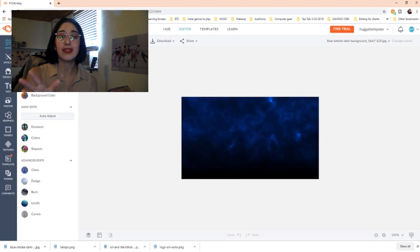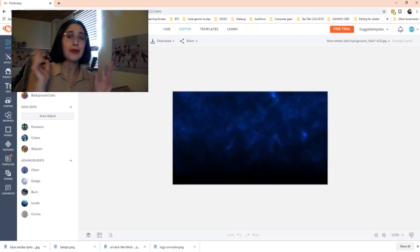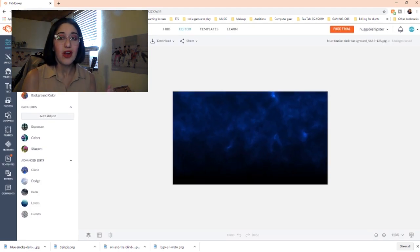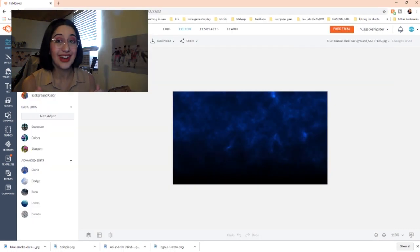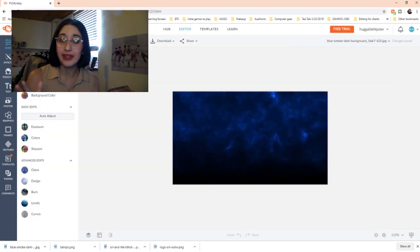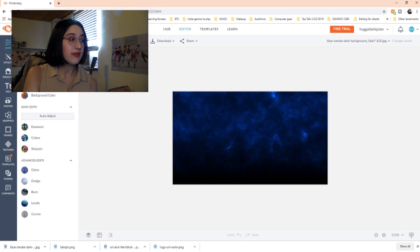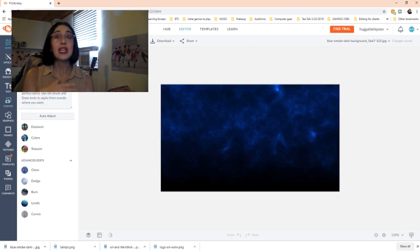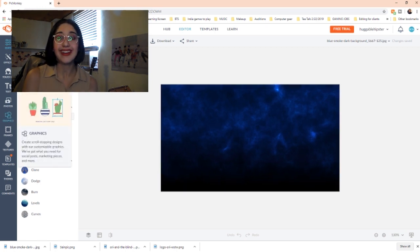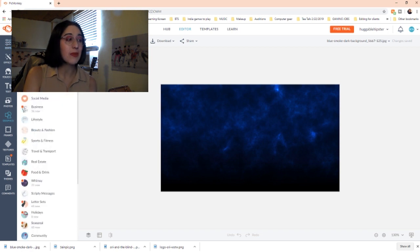Since Ori and the Blind Forest had a thumbnail where Ori was on my shoulder — I'll pop it up over here — we're going to do an upgraded, glow-up version of that. We're going to increase the size a little bit and put the first graphic in.